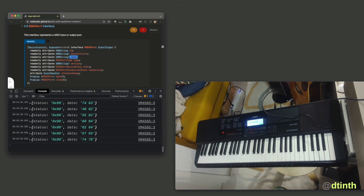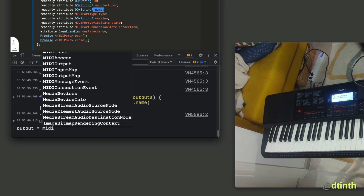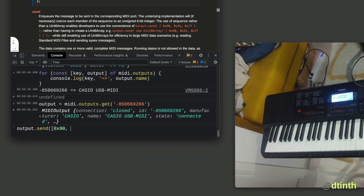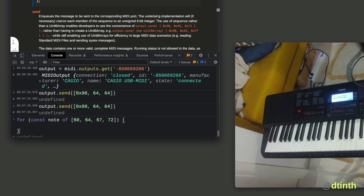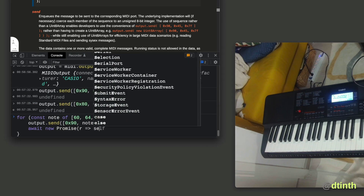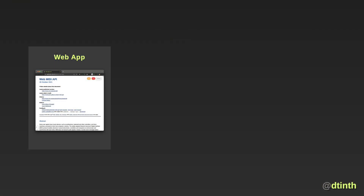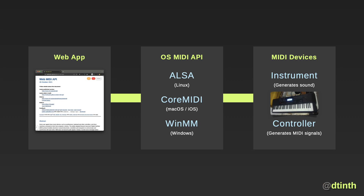So we've seen MIDI input. Now let's try MIDI output. We start by getting the port that we want. Once we have the port, we can call the send method to send MIDI messages according to the specification. And now my keyboard is making sounds. Let's make it play more notes this time. And that's how we can communicate with a MIDI device. What happens is when a web app uses the WebMIDI API, the browser will then use the MIDI framework provided by the operating system, which in turn communicates with the MIDI device for us.